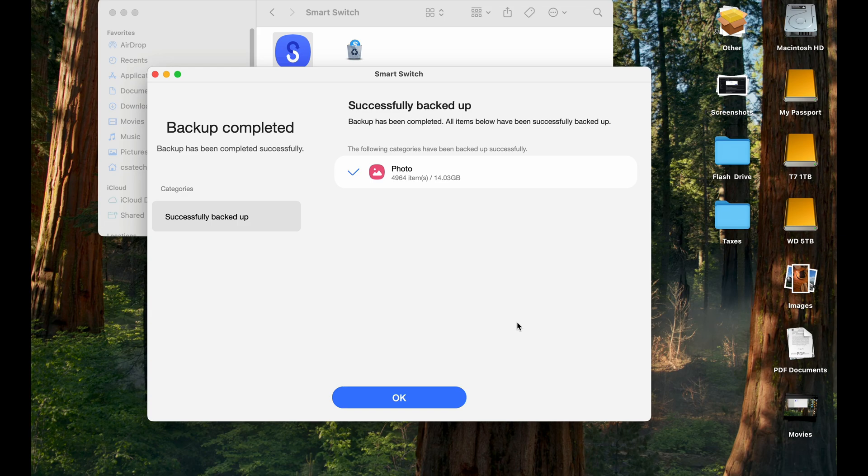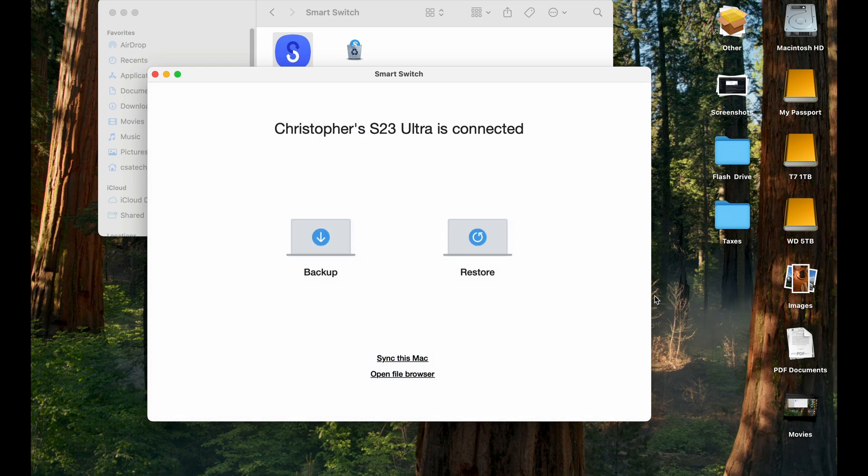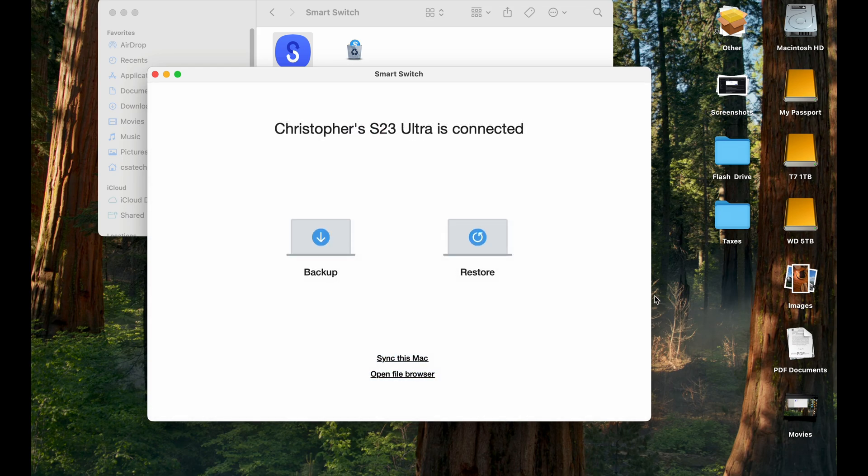And now it's saying successfully backed up. So now you can see my photos here, all 4,964 at 14.03 gigabytes, all backed up. I just hit OK, and you're backed up.